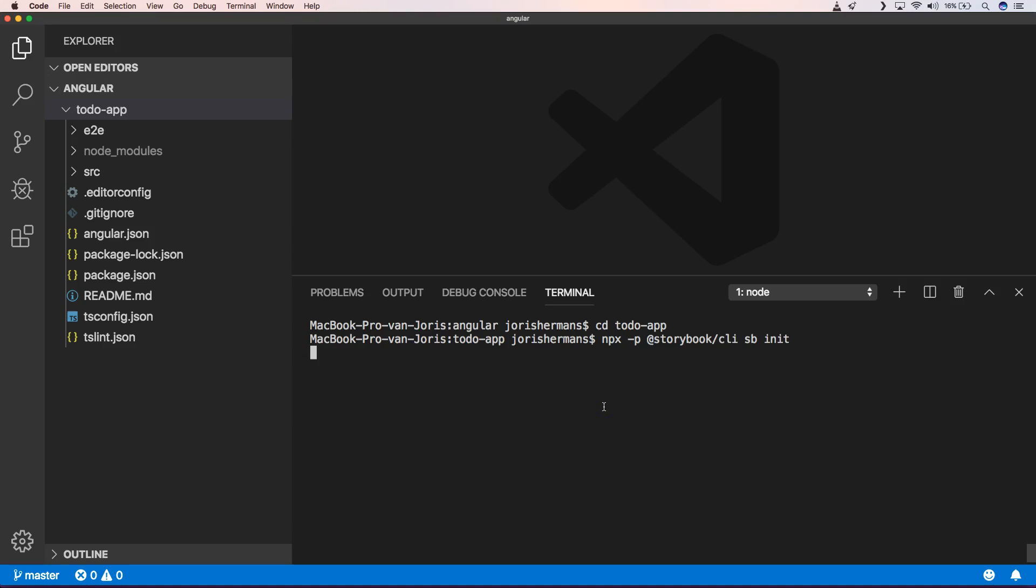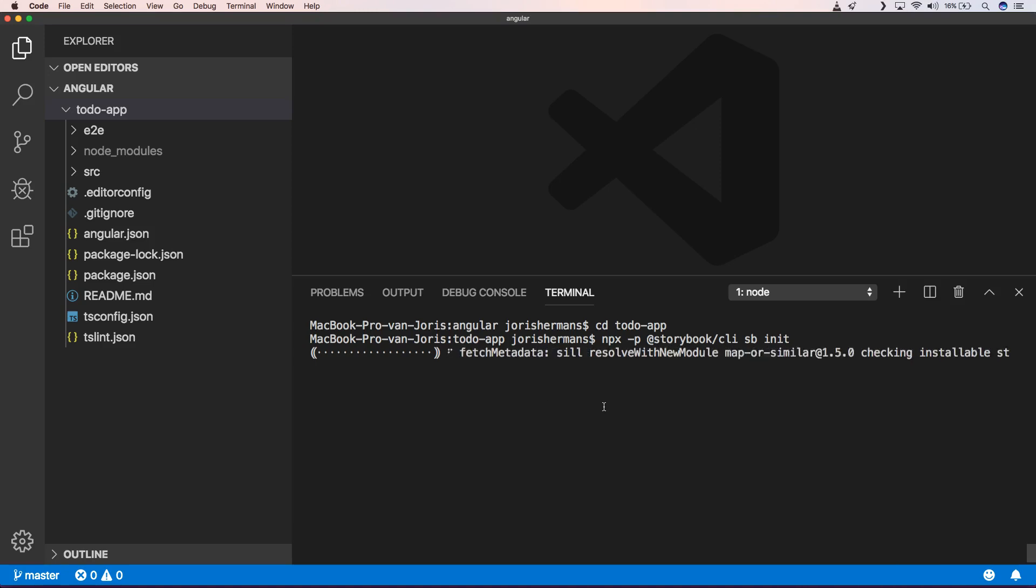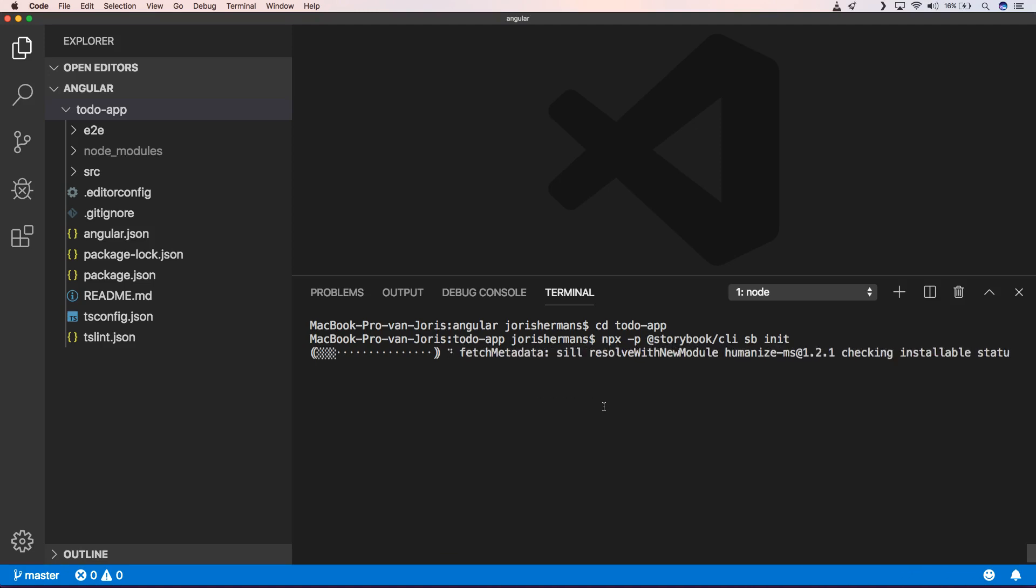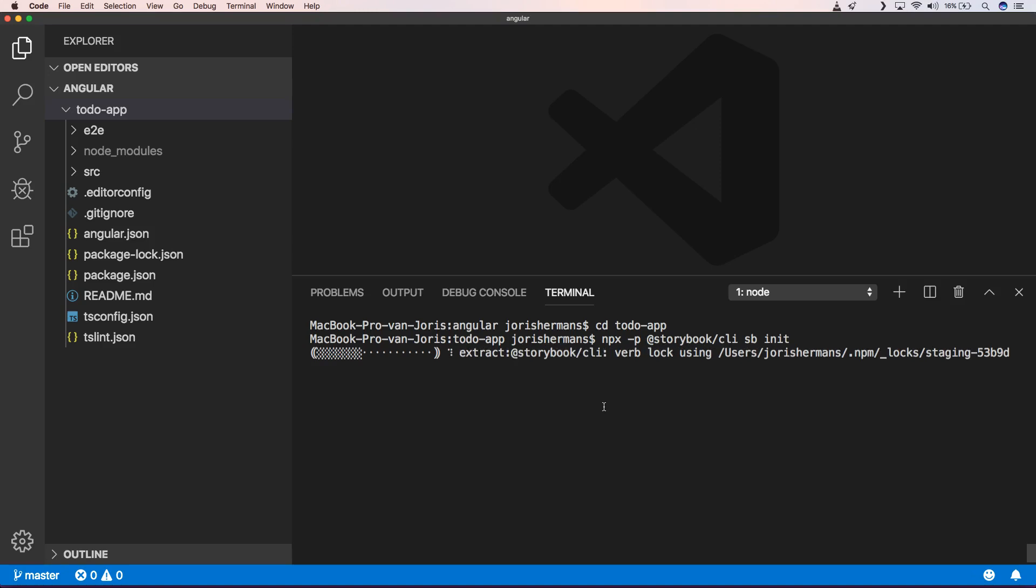One of the things that you could do is of course install Storybook CLI globally. But we are going to use it with npx. So one of the things that he now is doing is grabbing Storybook CLI from npm and he will apply then Storybook CLI through Angular.